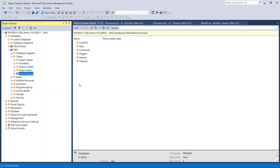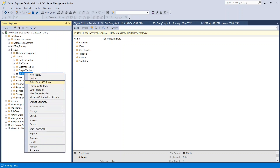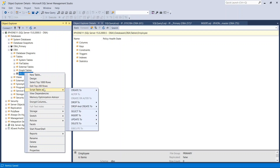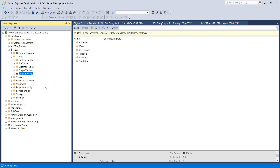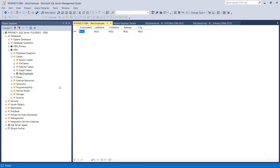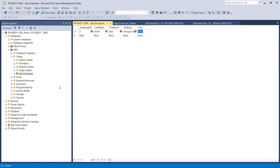Now we are going to insert some records. Right now this table is empty — we just created it. In order to insert records without writing T-SQL, you right-click the table and select Edit Top 200 Rows. You just insert the data: Employee ID 1, Last Name Smith, First Name John, Address Chicago, City Chicago.